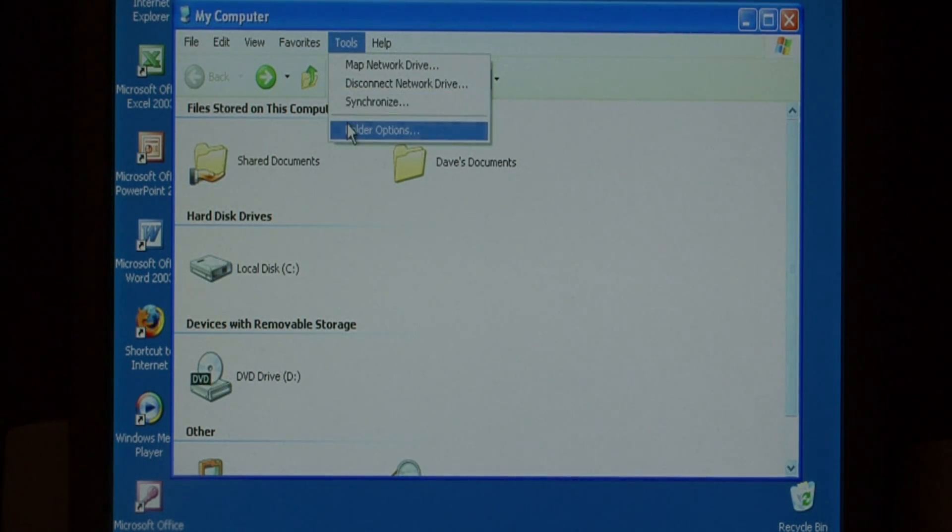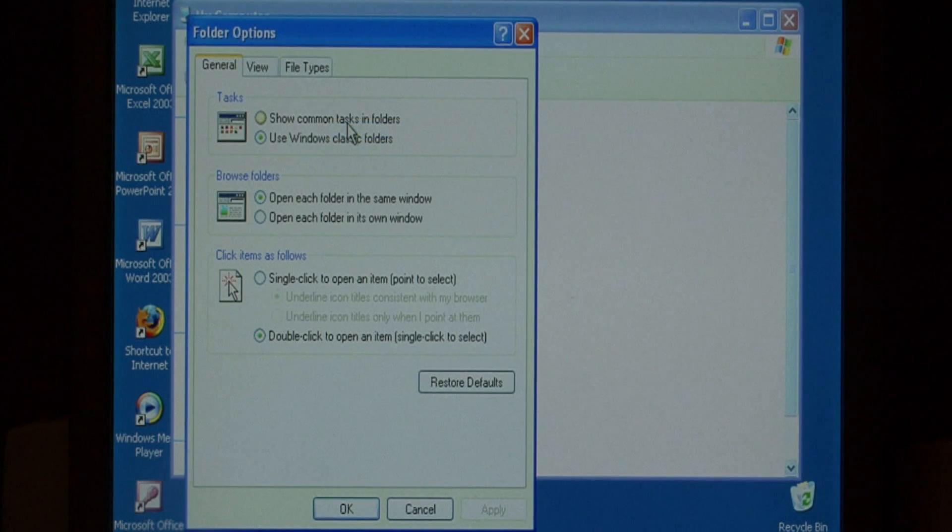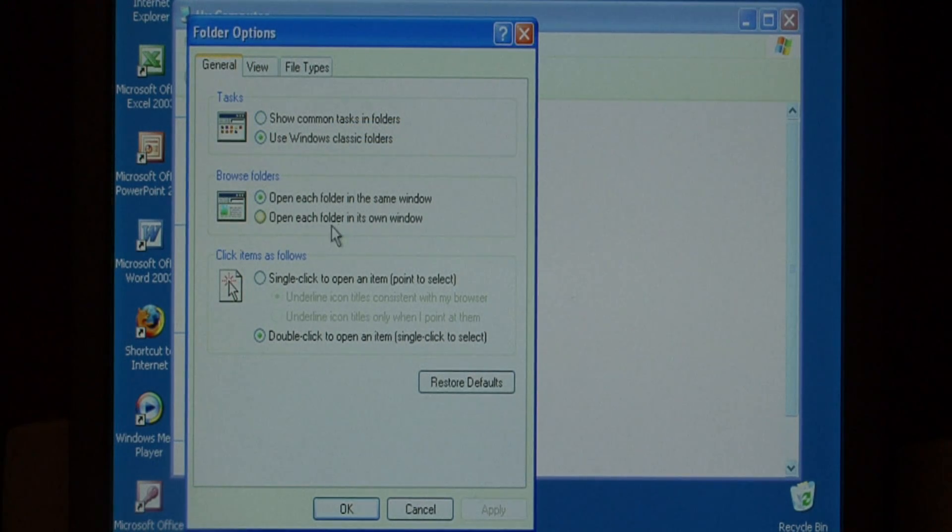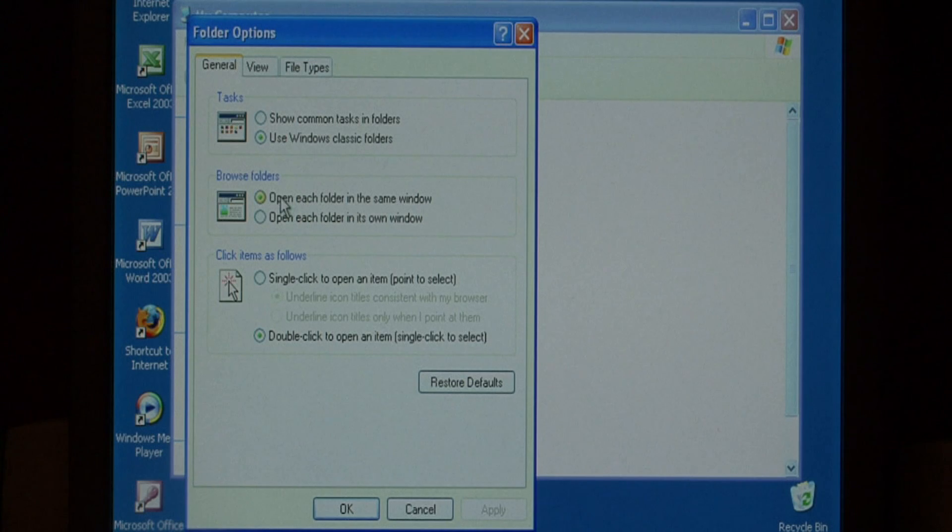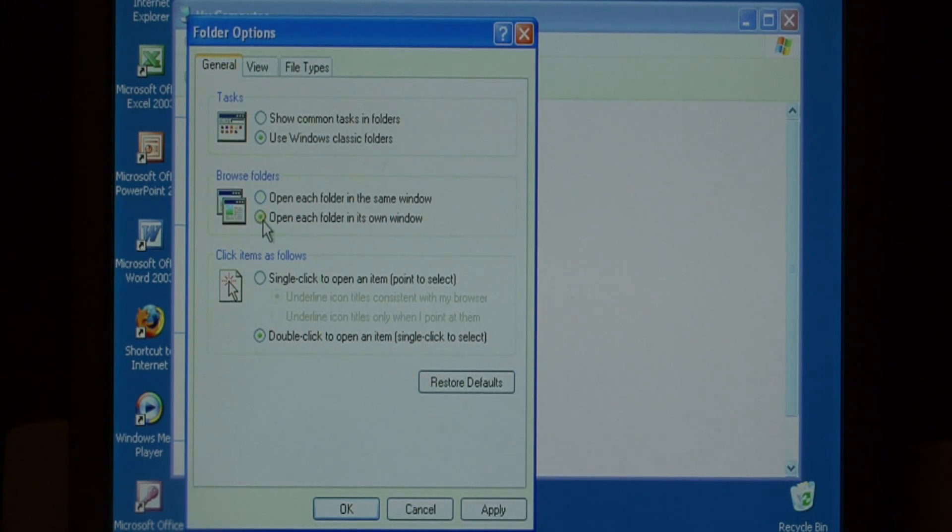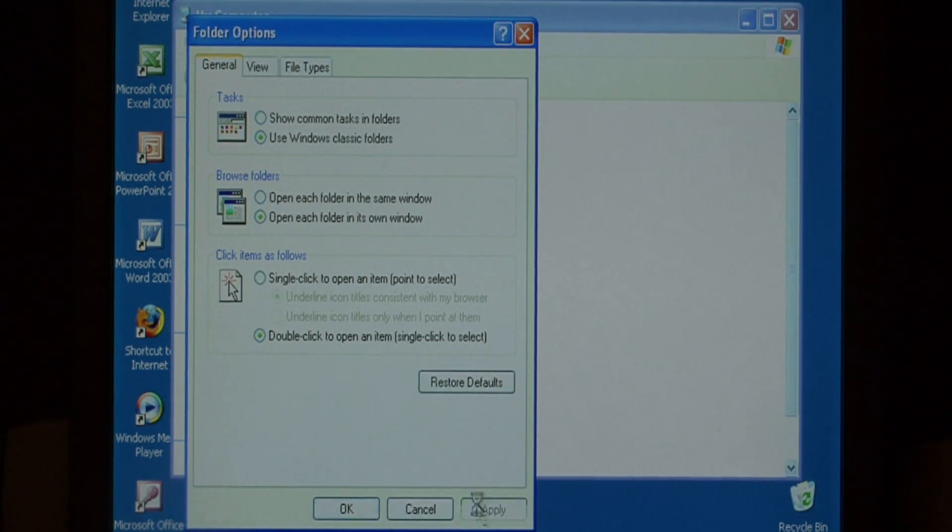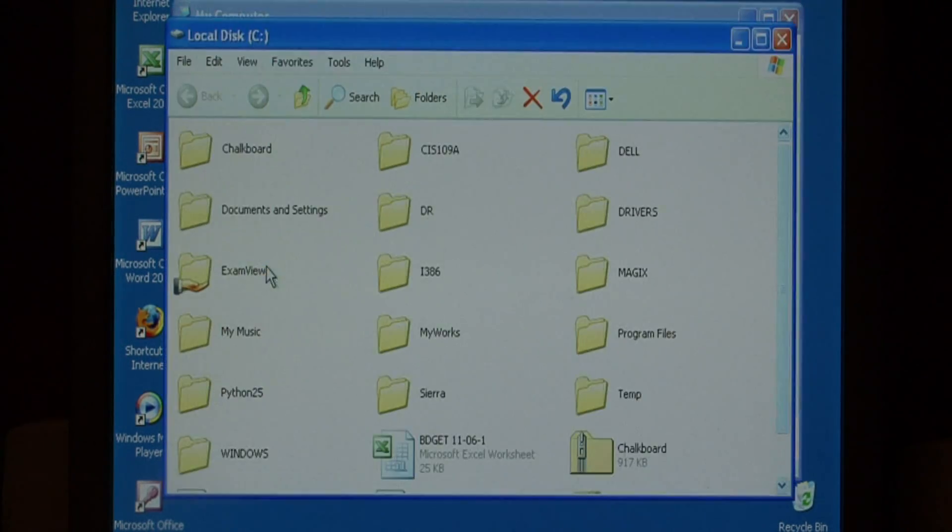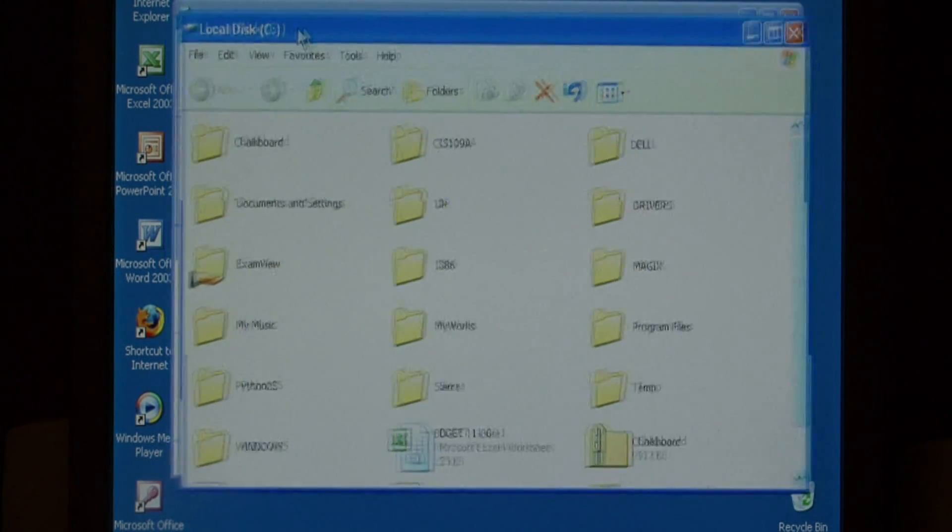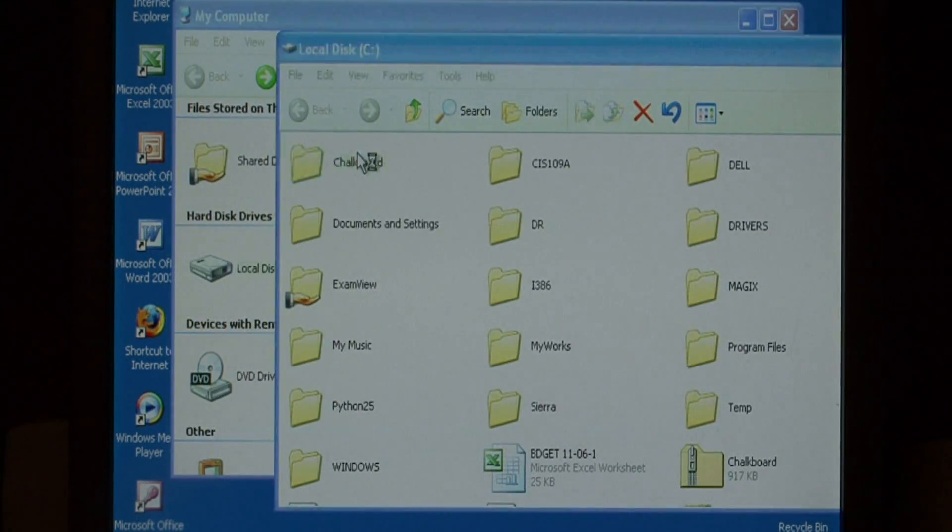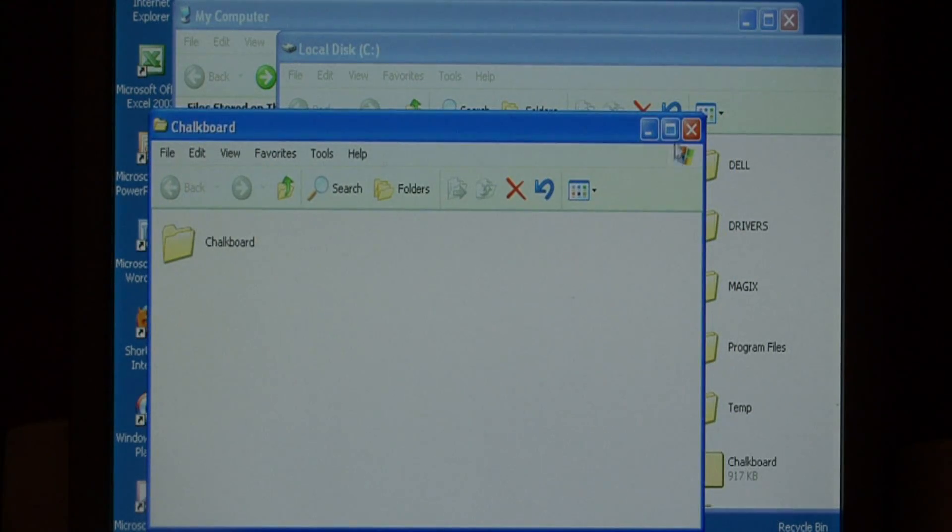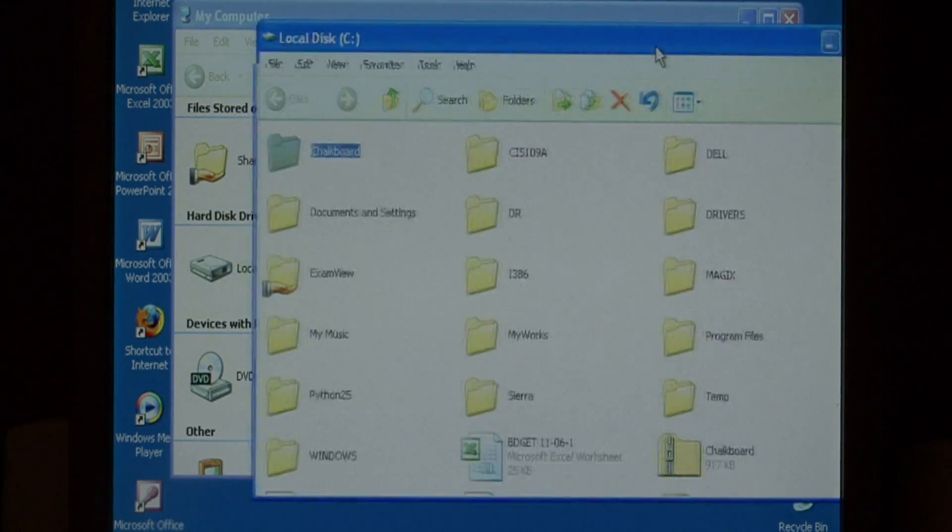Go back to Tools and Folder Options and you can change how you browse folders, whether you open the folder in the same window that you were just in or open it in its own window. Let's select In Its Own Window and press Apply. Now as I open folders, they will appear in their own window instead of using the same folder I was just in.